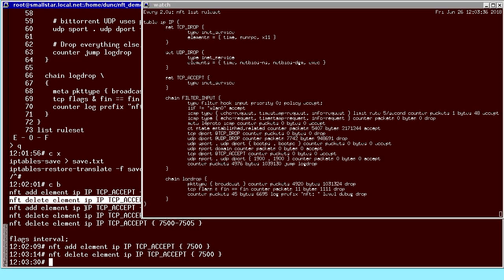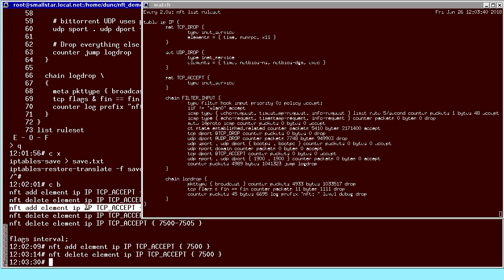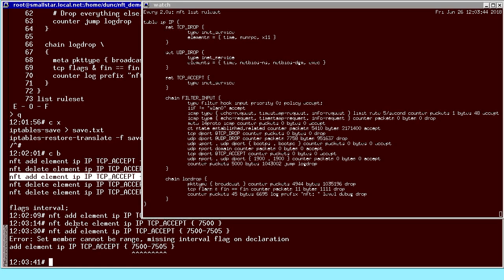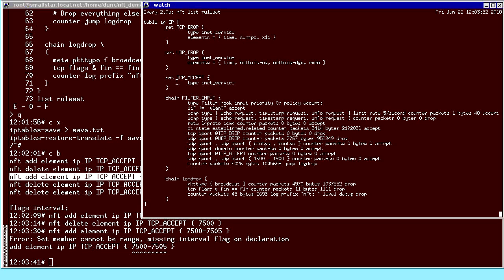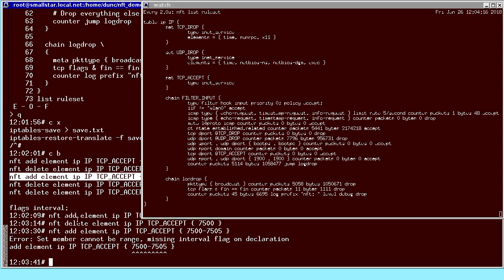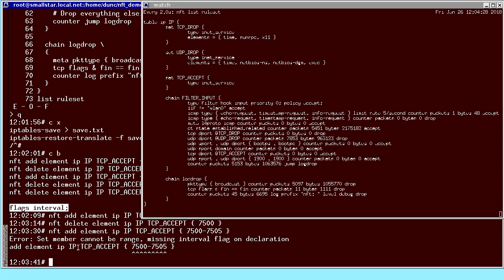I can also add a range, but it gives me an error message. Looking at the error message, it's explained quite well. In my set declaration, I said it's a collection of type 'inet_service' (port). I didn't say it could contain intervals, so it built a more efficient set that can't accept intervals. The fix is to edit the rule set and add the 'flags interval' flag.